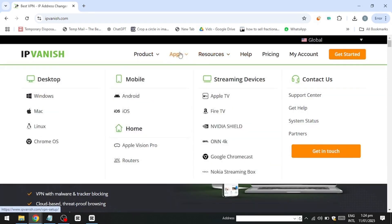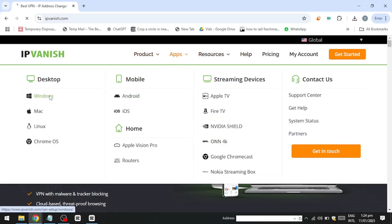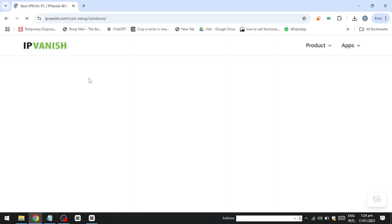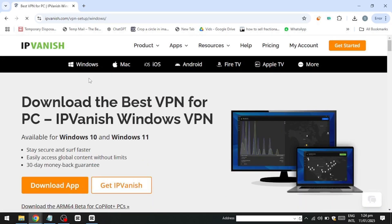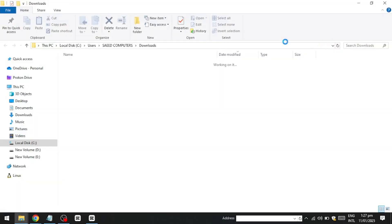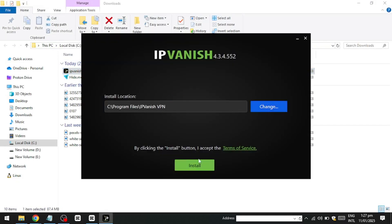Once you are on the IPVanish website, click on the Apps tab and choose your operating system. Download the app by clicking the Download button for your platform. Once the file is downloaded, open it to start the installation. Follow the on-screen instructions, which typically involve a few clicks to complete the setup process.